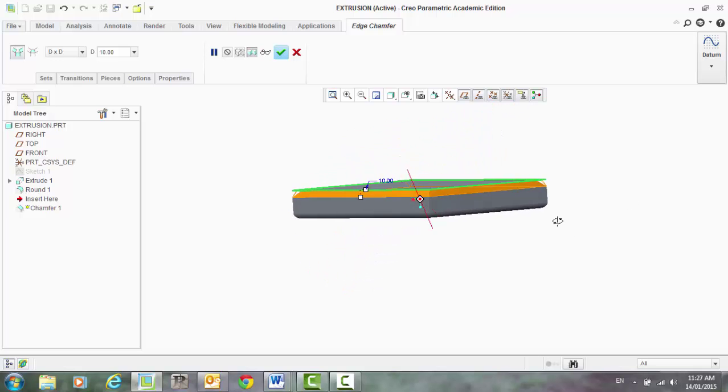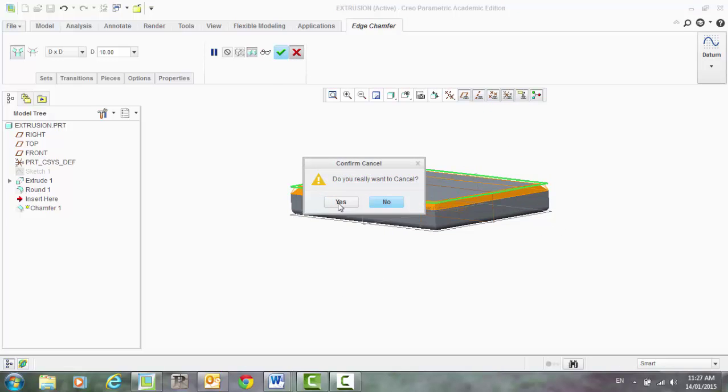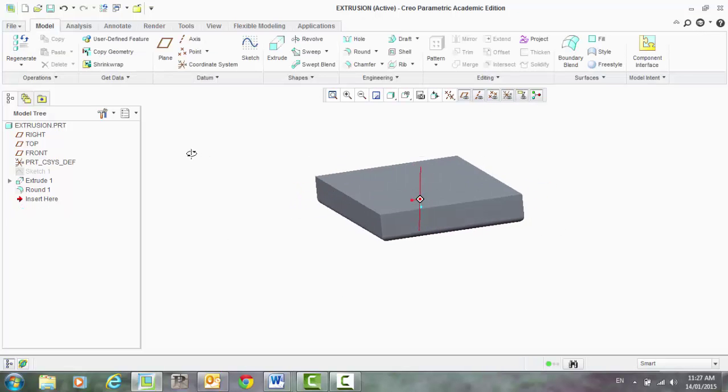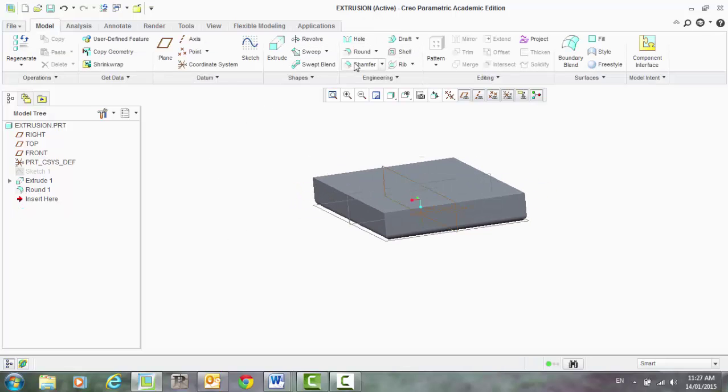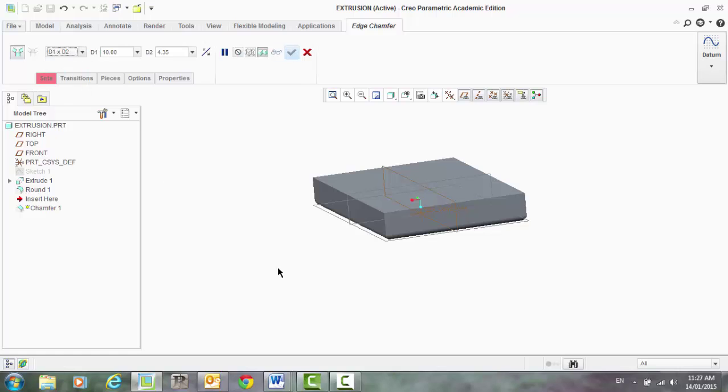Now, if you wanted to do, I'll scrap that. If you wanted to do a chamfer a little bit different, select on that and go dimension one by dimension two.